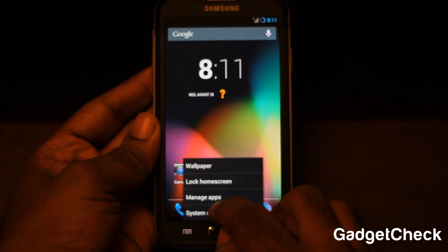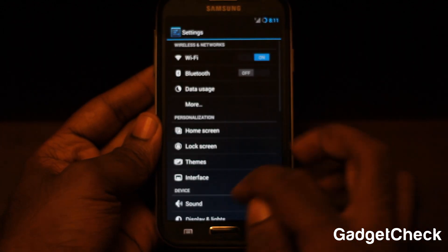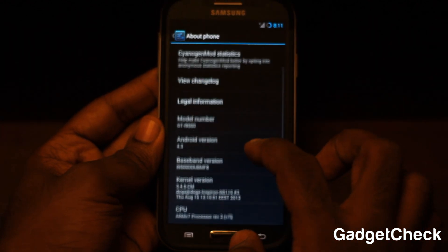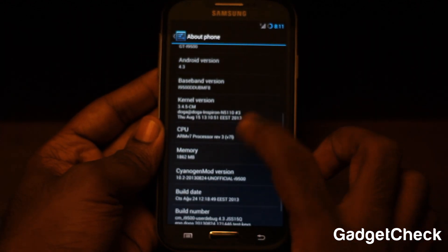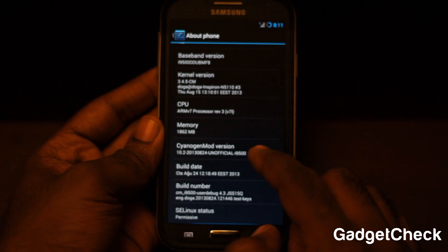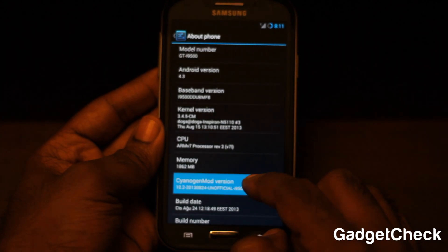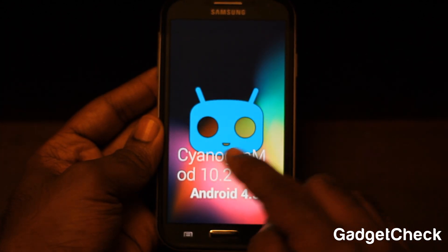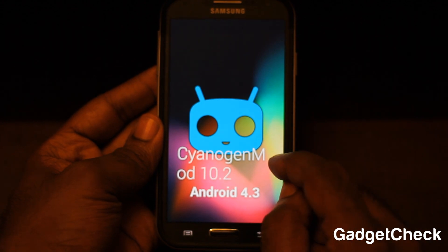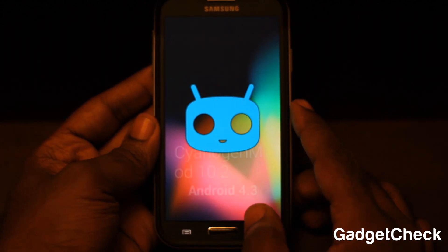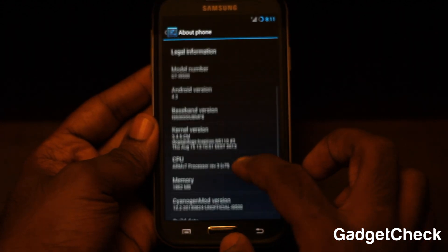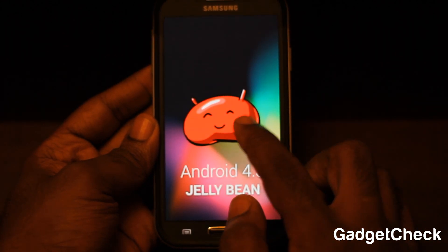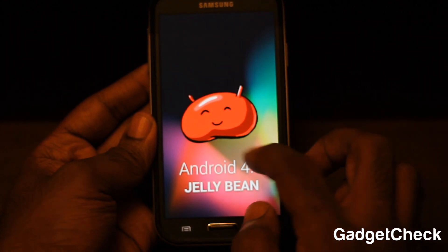There is your Android 4.3 home screen. Go to System Settings, then About Phone, and you can see it's running the latest unofficial CyanogenMod update. Click the version number a couple of times and you can see it's CM 10.2, Android 4.3 — and there's the Android 4.3 Jelly Bean easter egg animation.